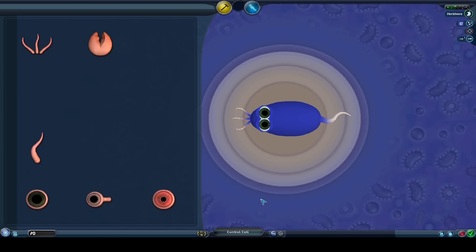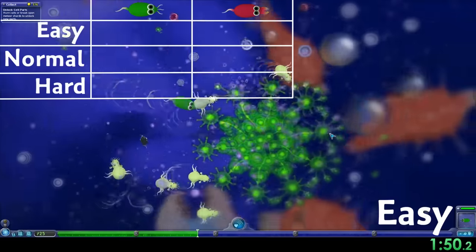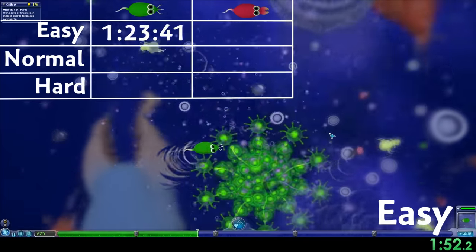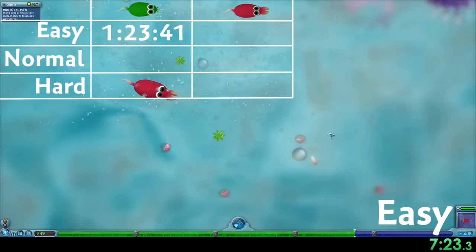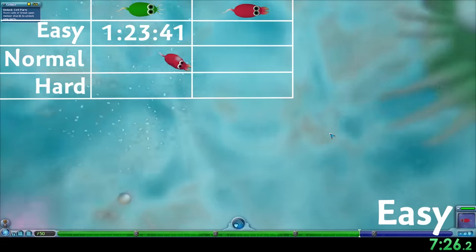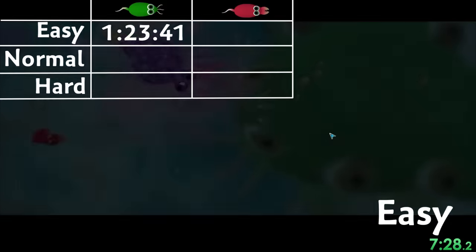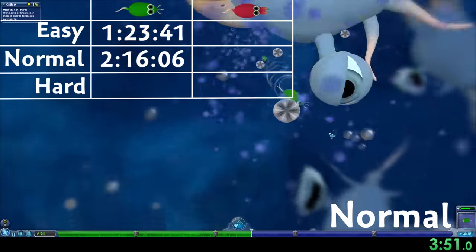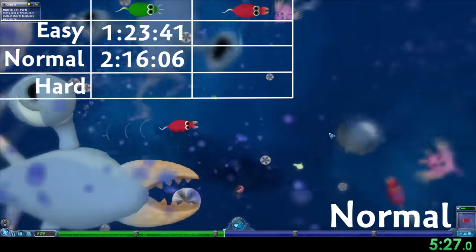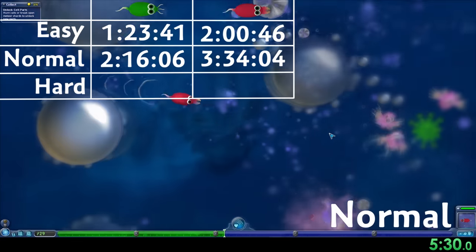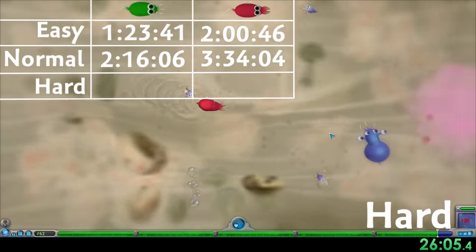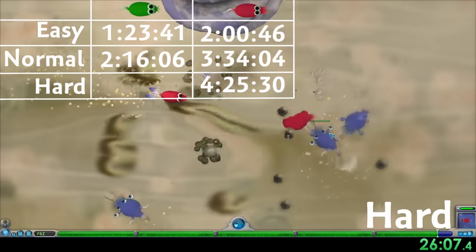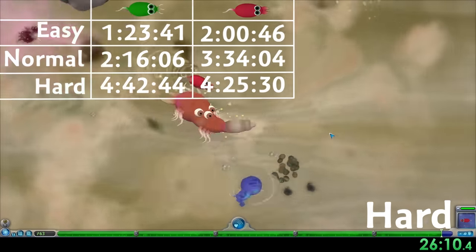And here is both the herbivore and carnivore runs on all difficulties. Our herbivore control on easy also got an hour and 23 minutes right in the average range, showing this cell is suited for setting fair and representative times. The herbivores beat the carnivores on easy and normal difficulties. The herbivore on normal, taking a bit longer to complete than on easy, finished in 2 hours and 16 minutes, whereas the carnivores struggled on lower difficulties, taking just over 2 hours on easy and over 3 and a half hours on normal. However, on hard difficulty, the carnivore barely takes the win at 4 hours and 25 minutes to the herbivore's 4 hours and 42 minutes.